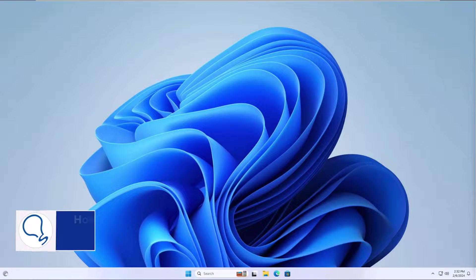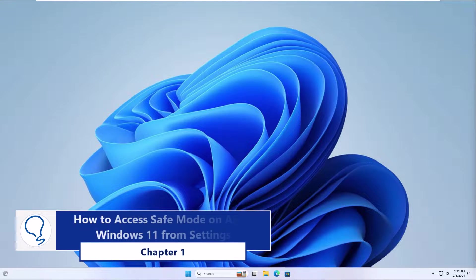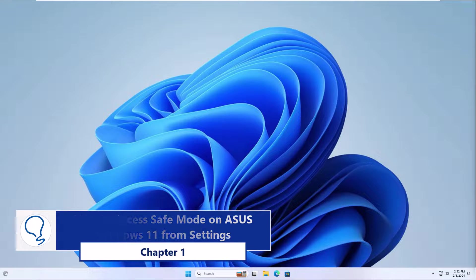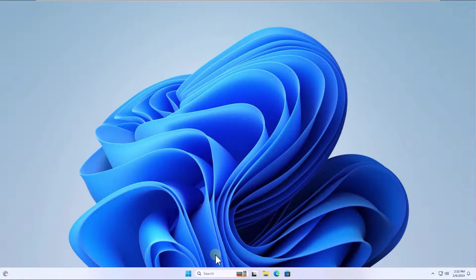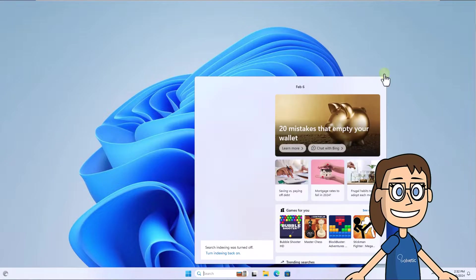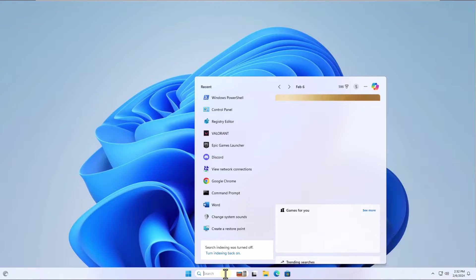Chapter 1: how to access safe mode on Windows 11 from Settings. To start, enter 'reset' in the search box and click 'Reset this PC'.